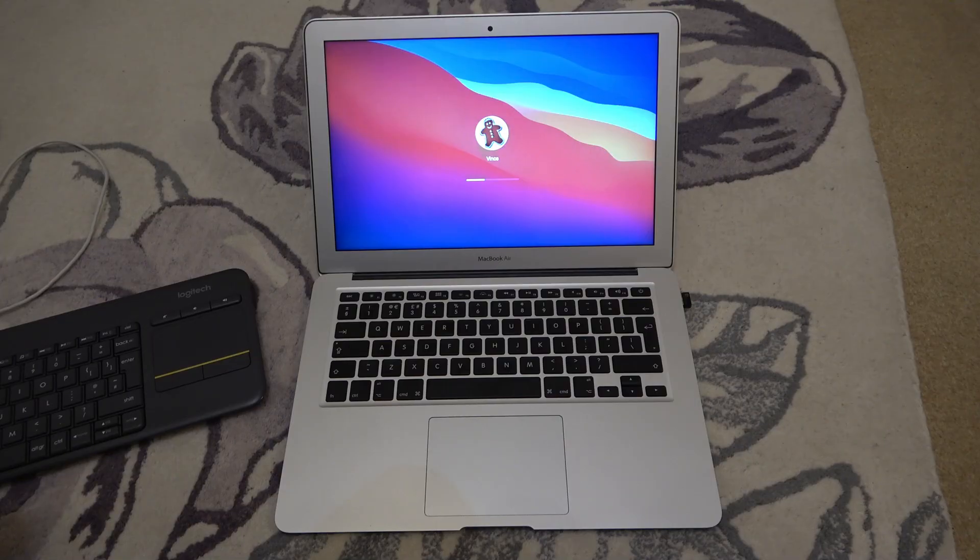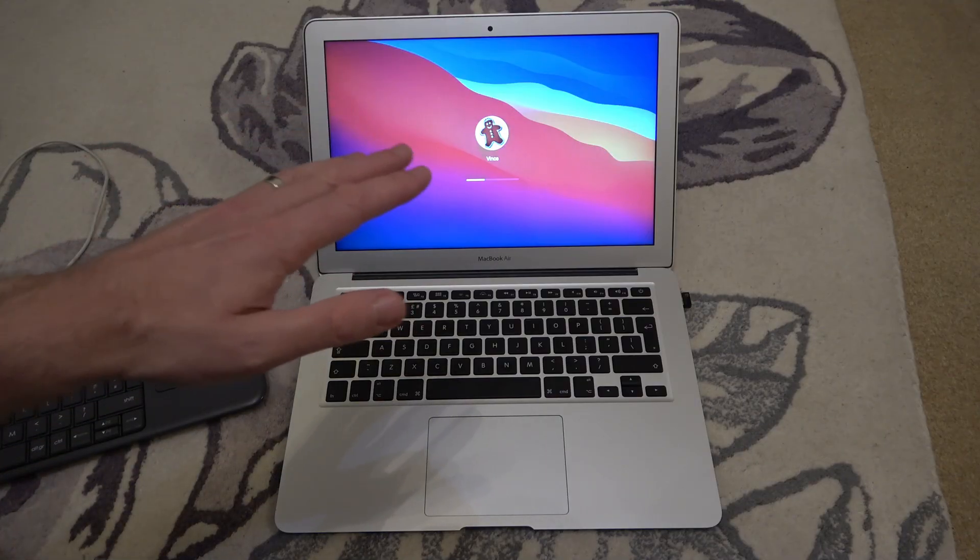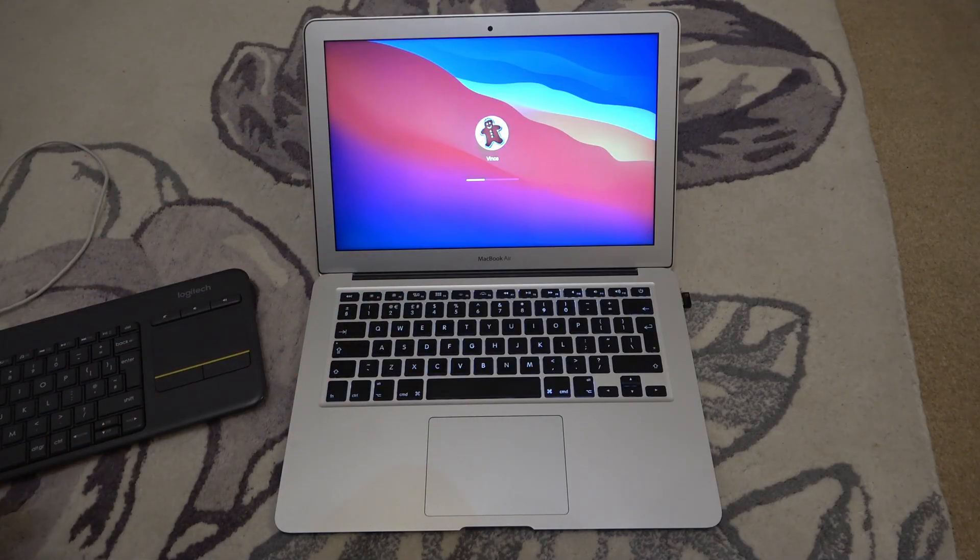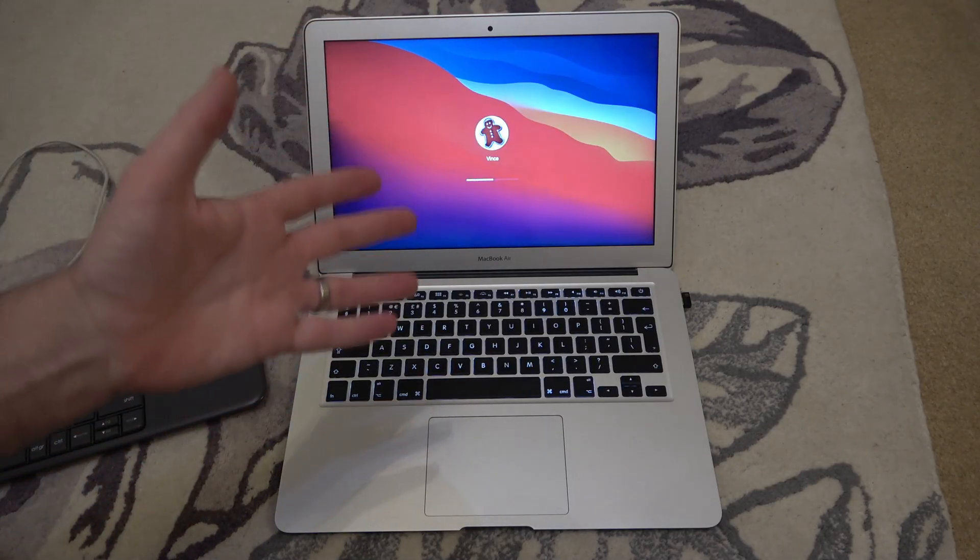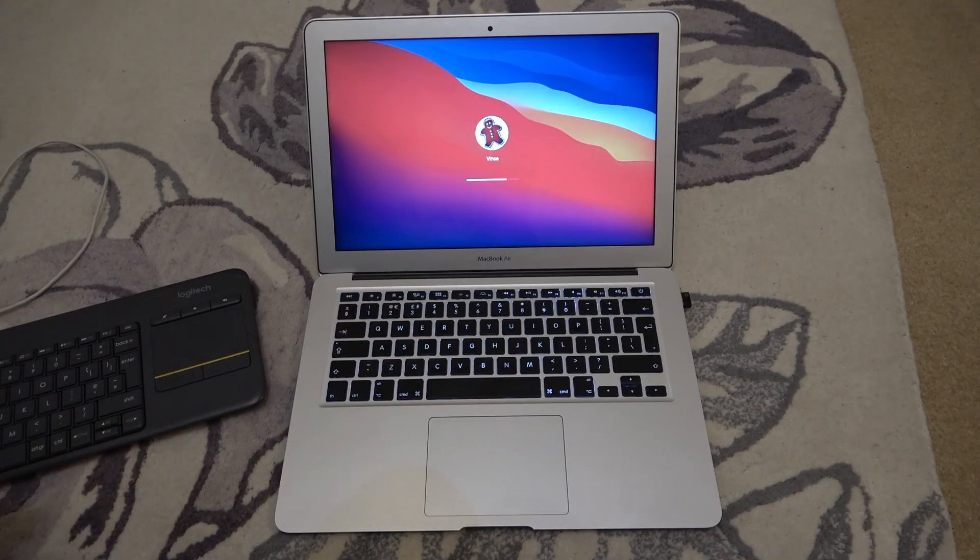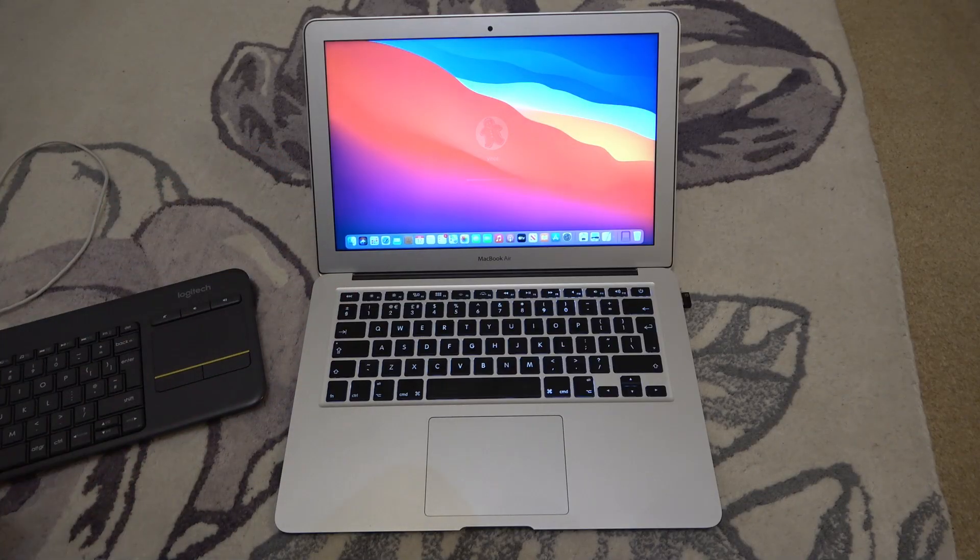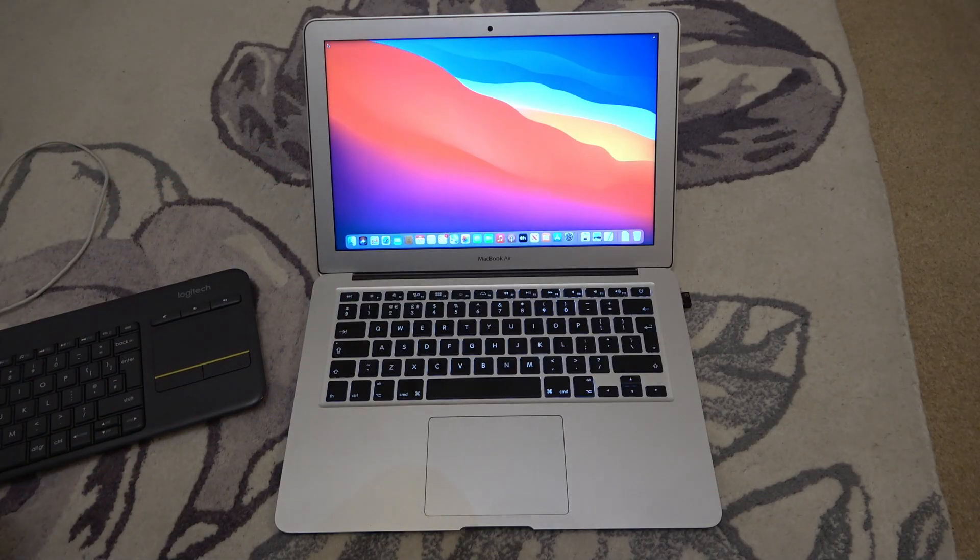Now I found out the problem is to do with FileVault. I didn't have that enabled before and since I've enabled it now, I've got problems. So I'm just going to show you how to get rid of it.